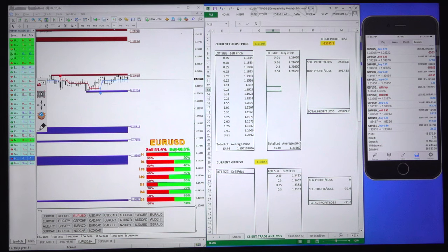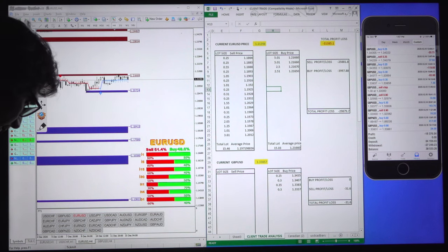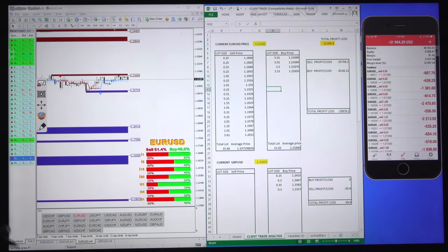Hello traders, welcome once again. This video will be very informative and very interesting, and you will learn a lot about how to avoid losses in your account, as we are presenting here.